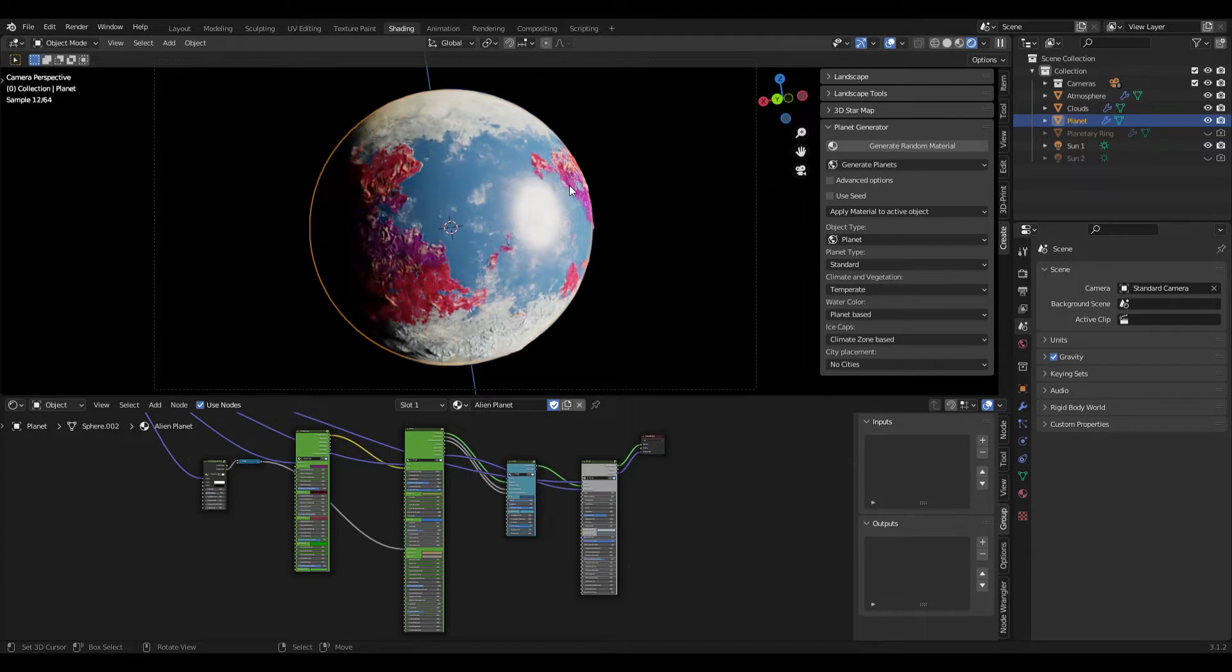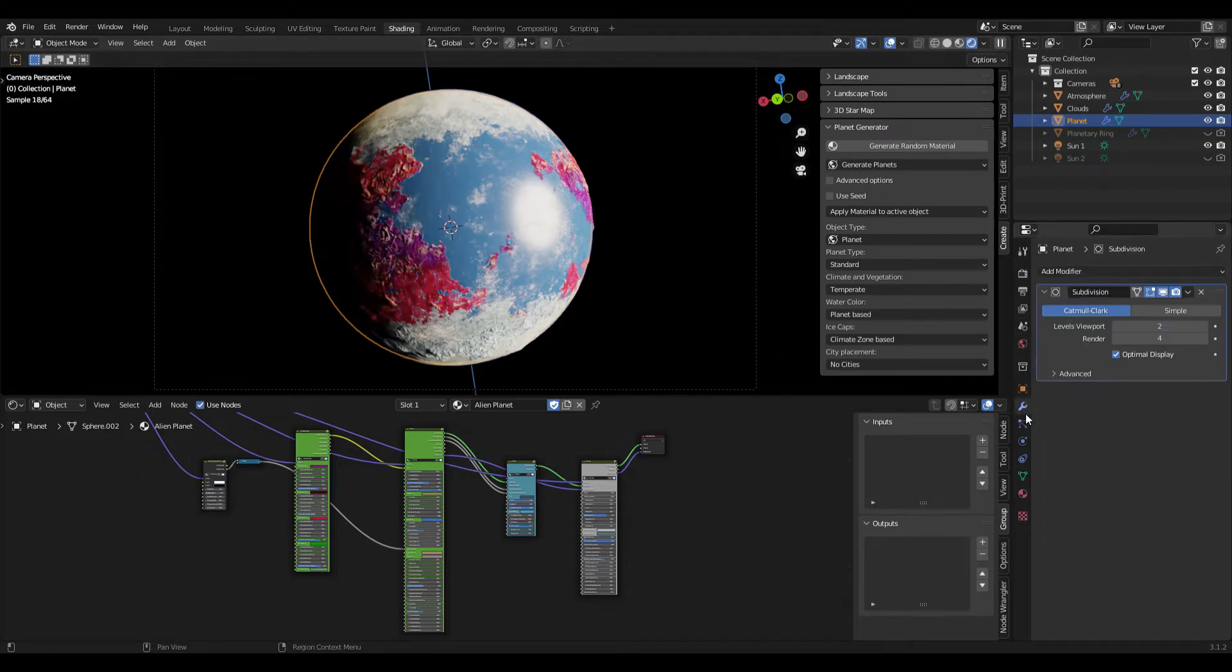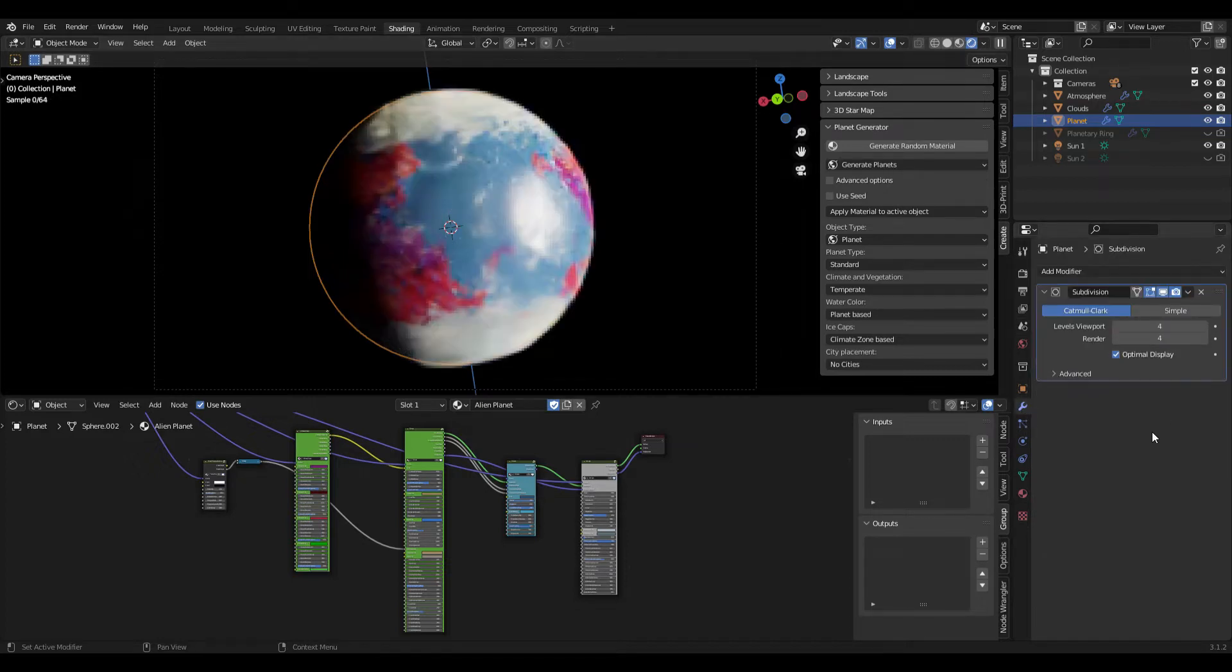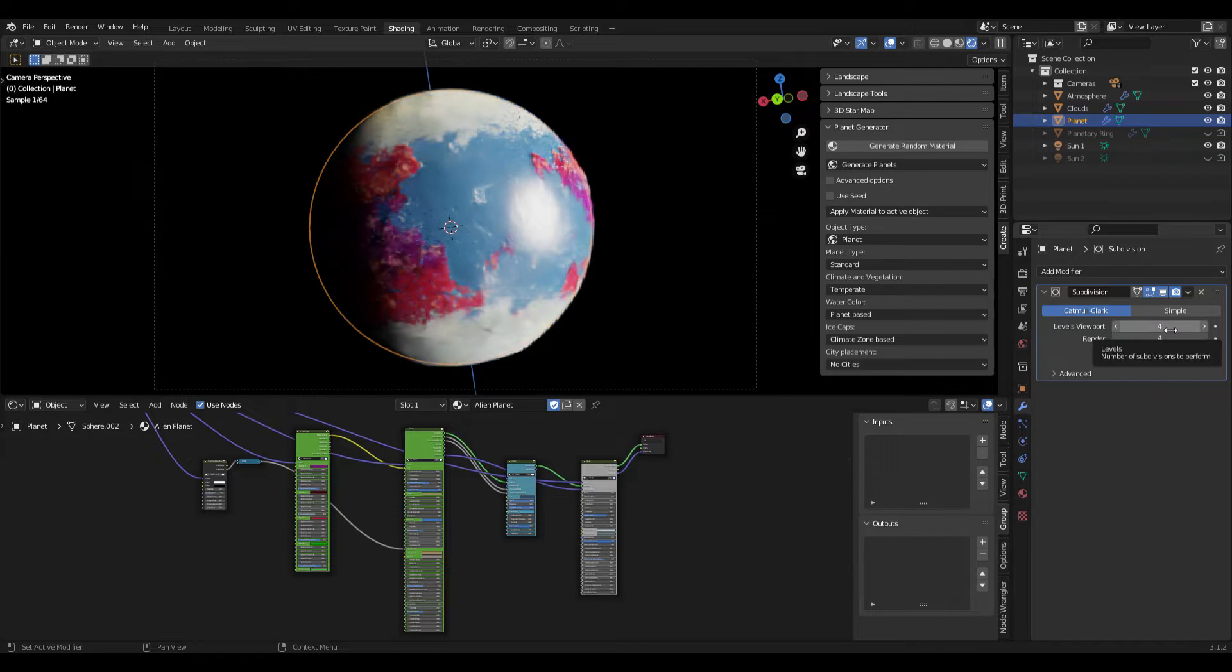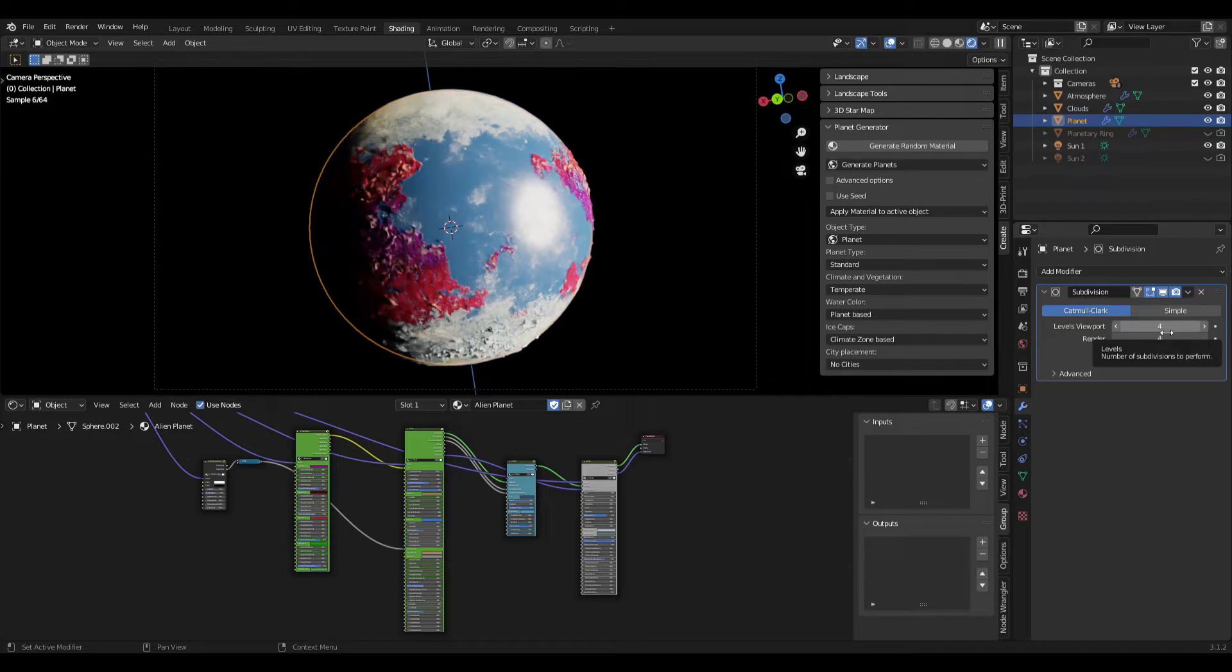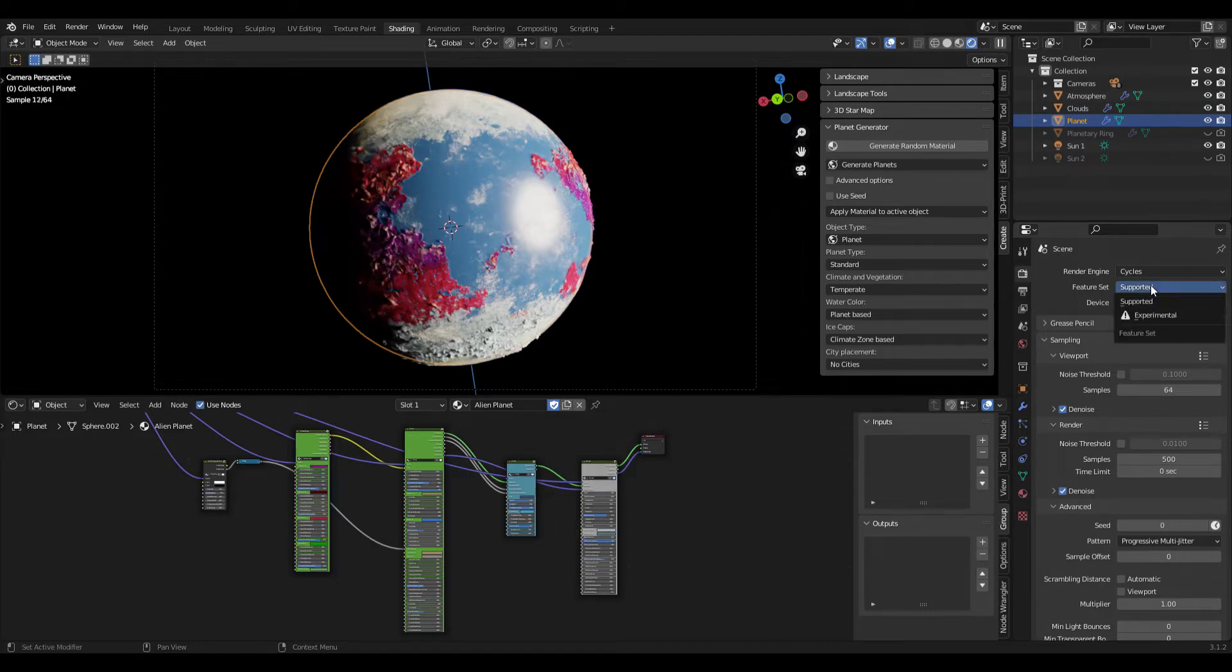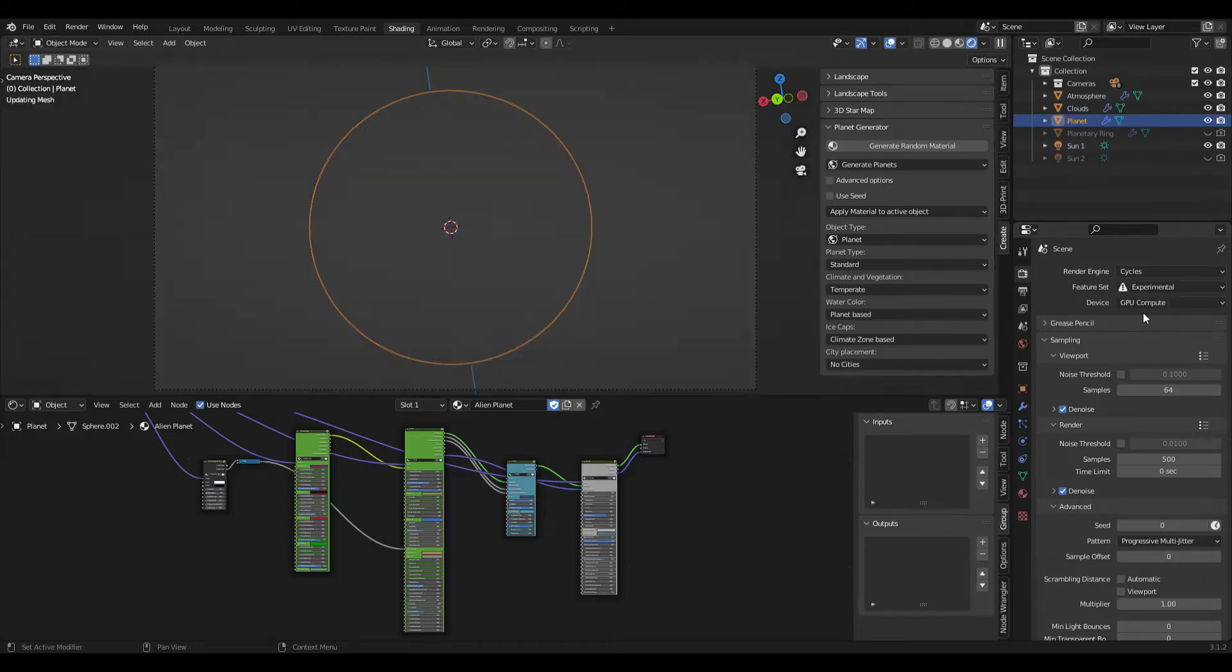Then we can also increase the subdivision level to get better results by going to the modifier properties and increasing this value to 4 for example, or we can use a more efficient way and use adaptive subdivision which gives us different subdivision levels depending on the distance from the camera. And we can do that by going to render properties and here under feature set switch this from supported to experimental.